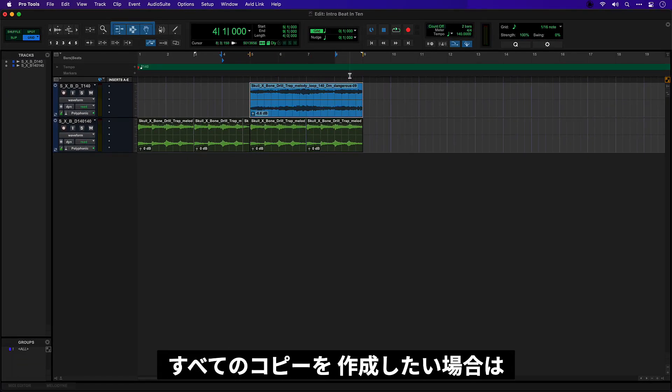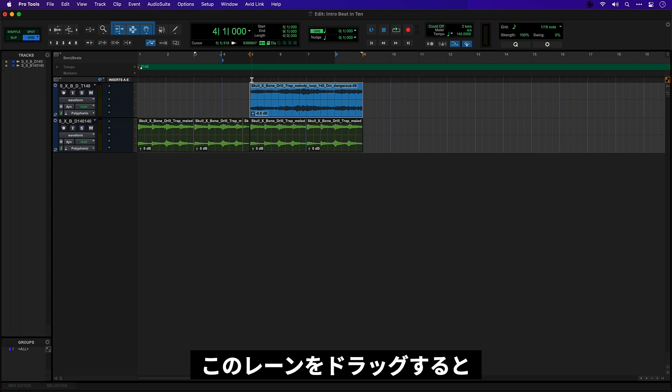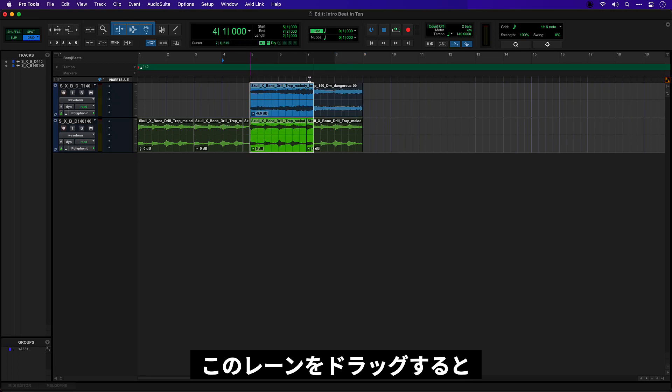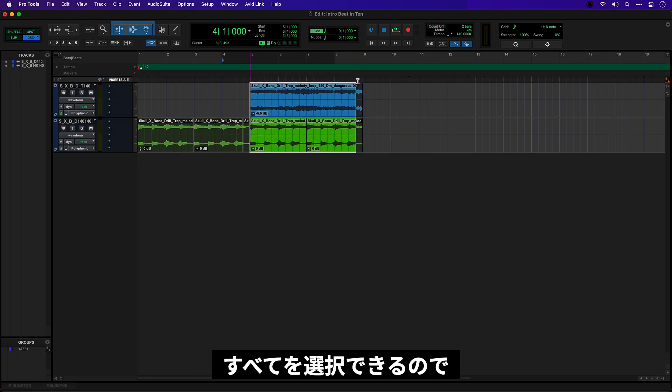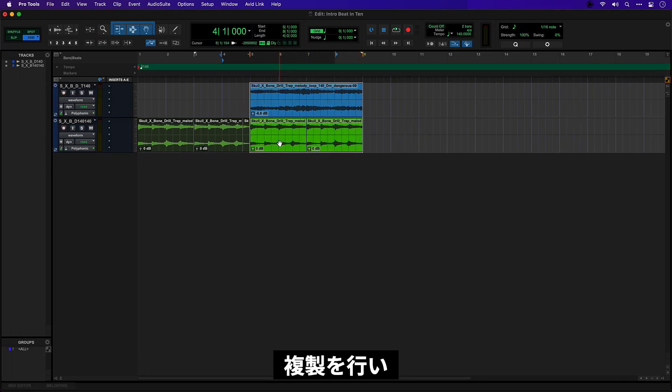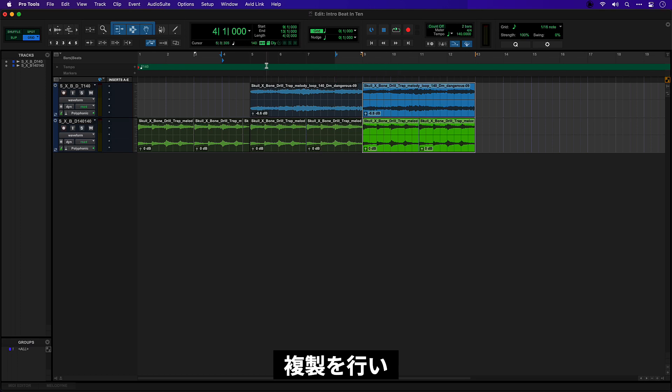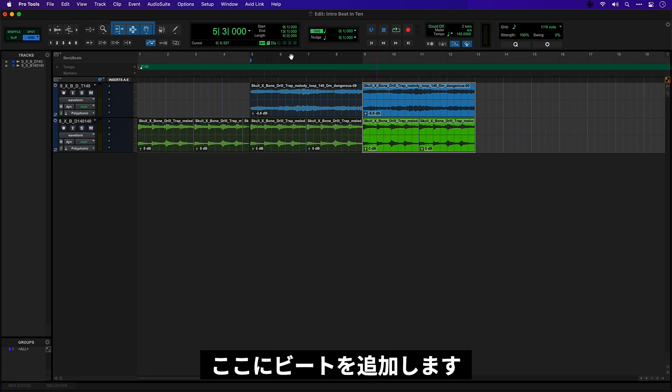Now if I want to make a copy of all this I can drag through this lane here it'll select everything. So we'll use duplicate again and I want to start introducing a kind of a beat at this point.